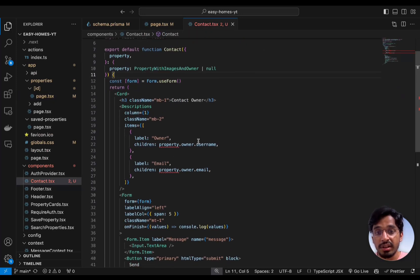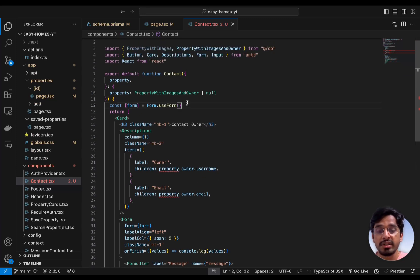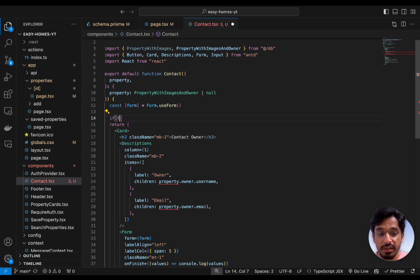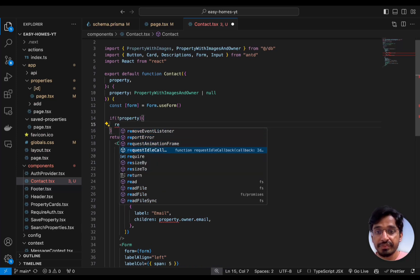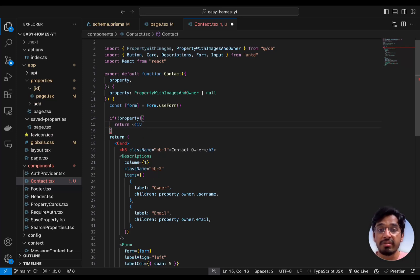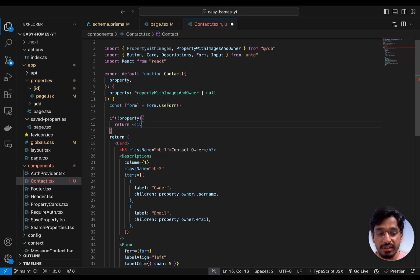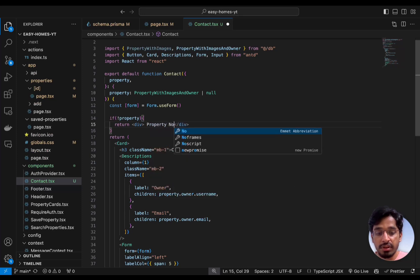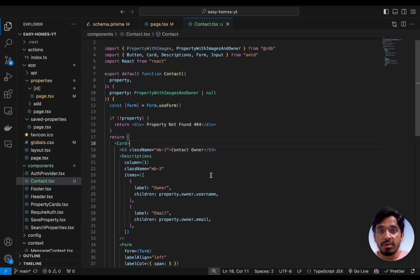All the other errors are coming from accessing the owner from the property object. So we can just put a condition here: if there is no property, we return by saying 'property not found' inside a div. This doesn't actually occur in normal flow since when we click on a property that ID will always exist, but if someone manually types in an invalid ID we can show a 404-style 'property not found' message.